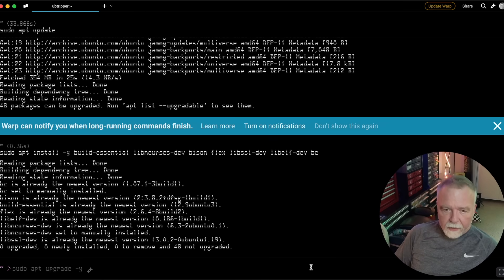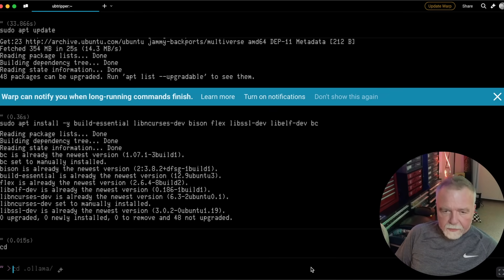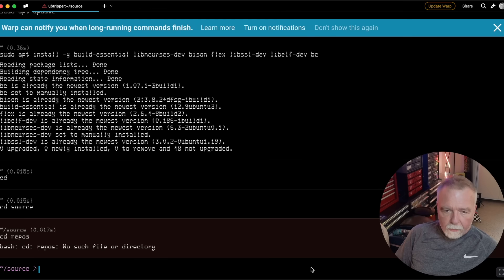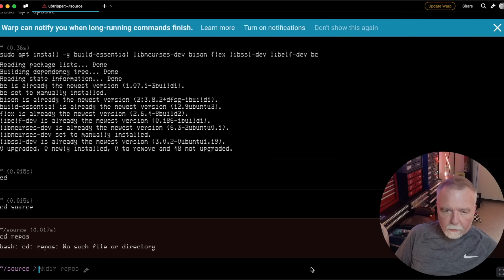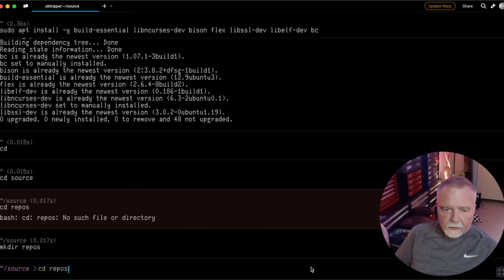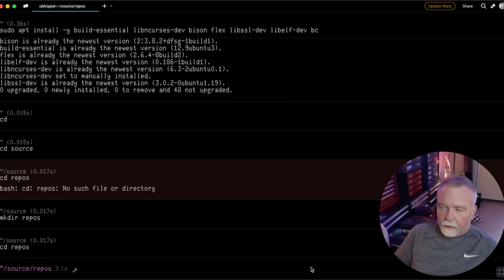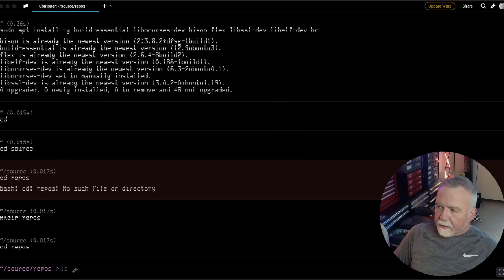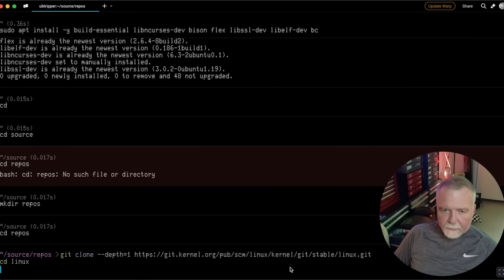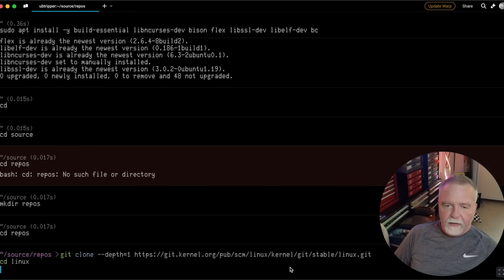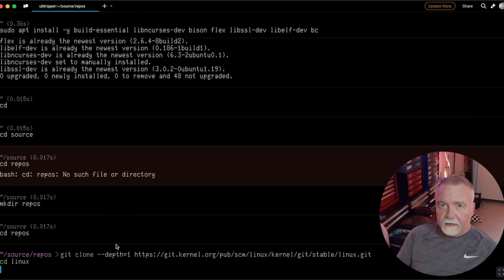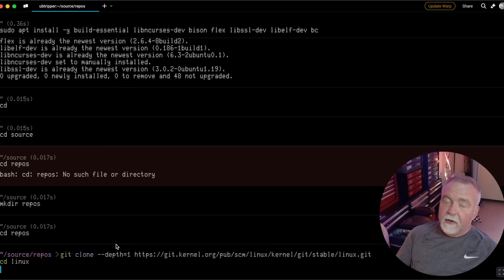Now we'll go into my source folder. Don't have one yet, so we can make the repos. And we'll now clone the Linux code. Here's the command line to do that. We're only going to do it to a depth of one, because we don't need the entire Linux history, and that will make getting the code that much faster.